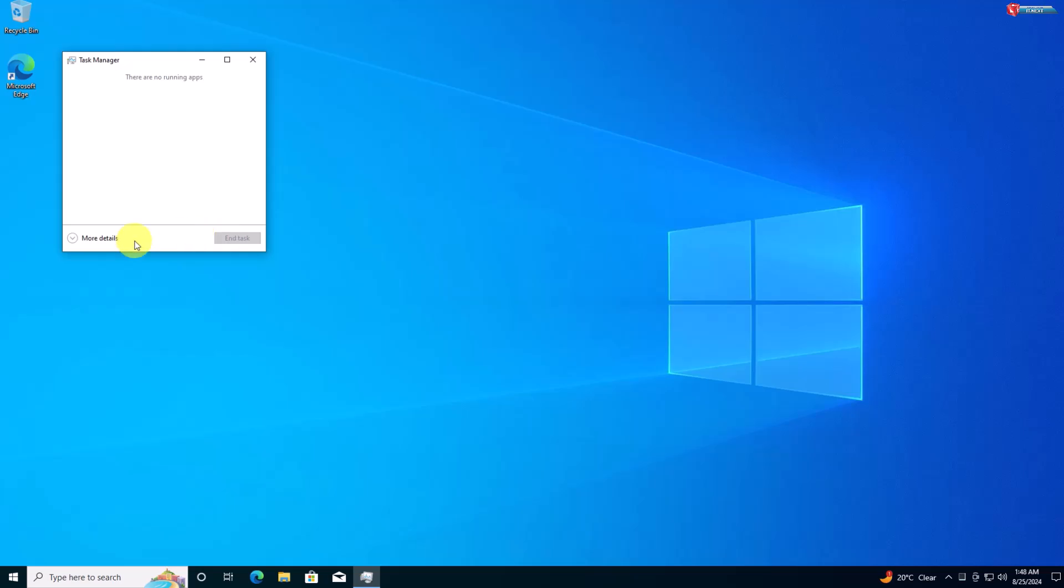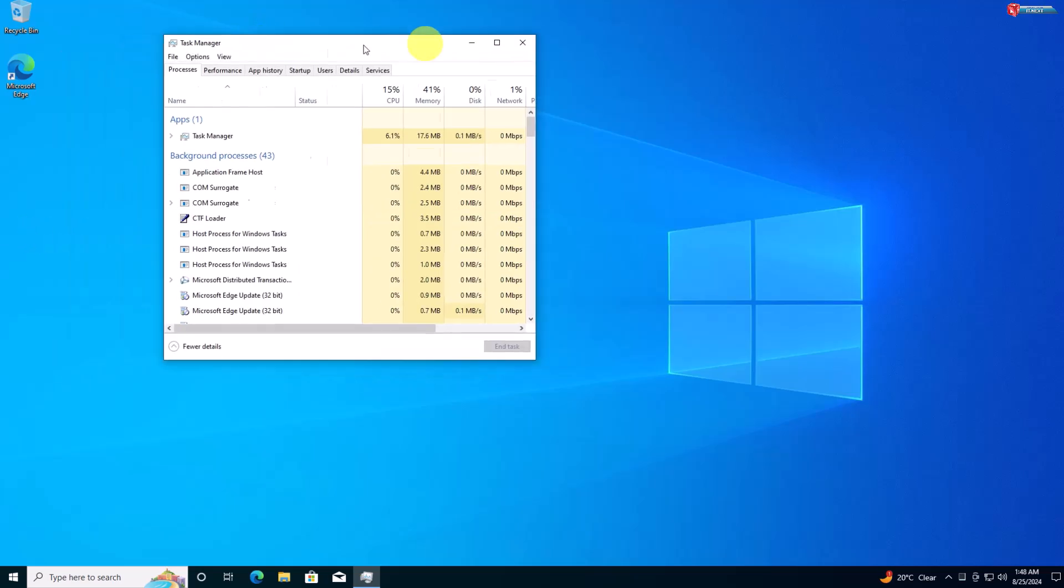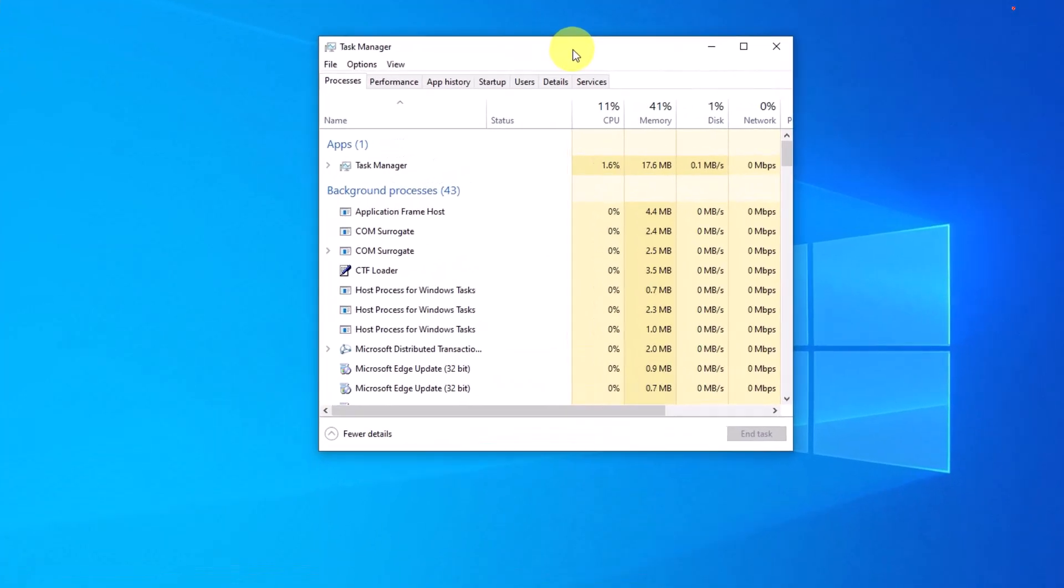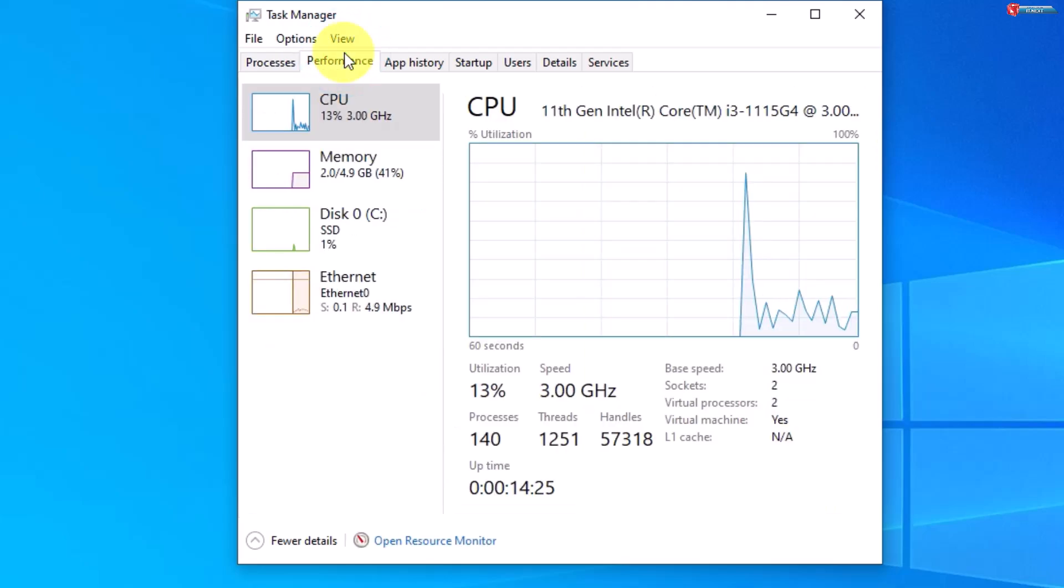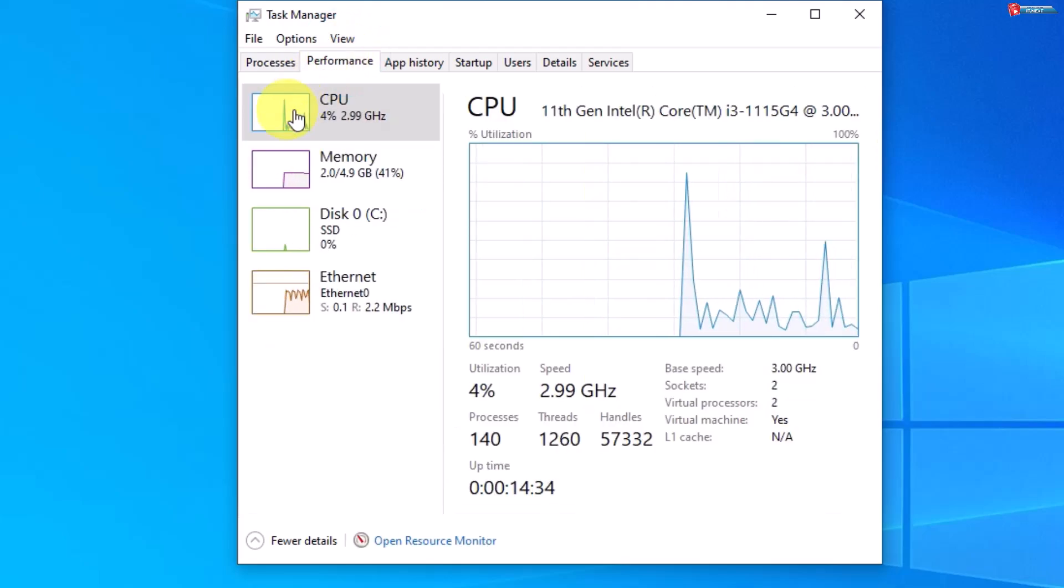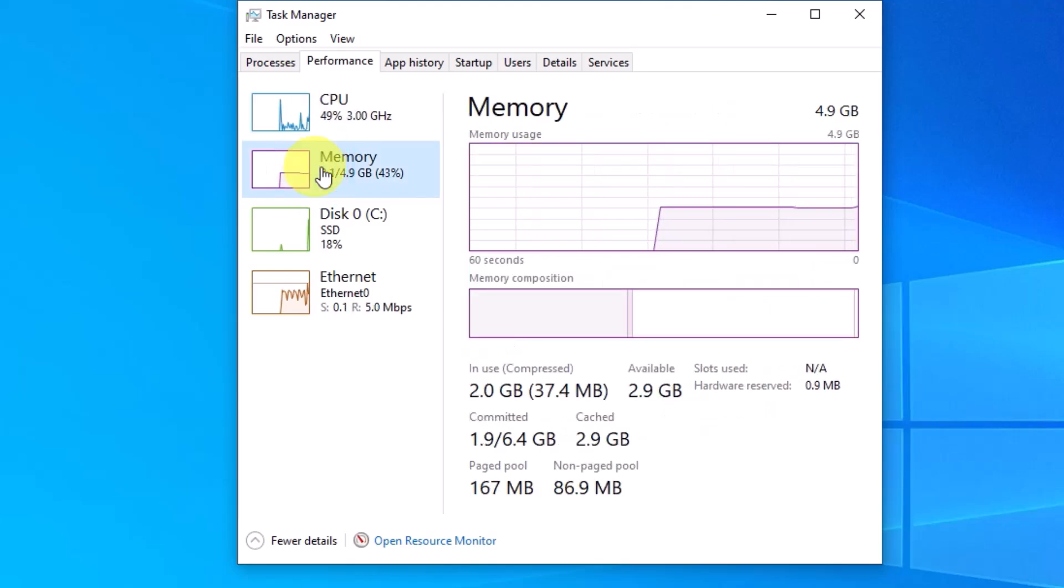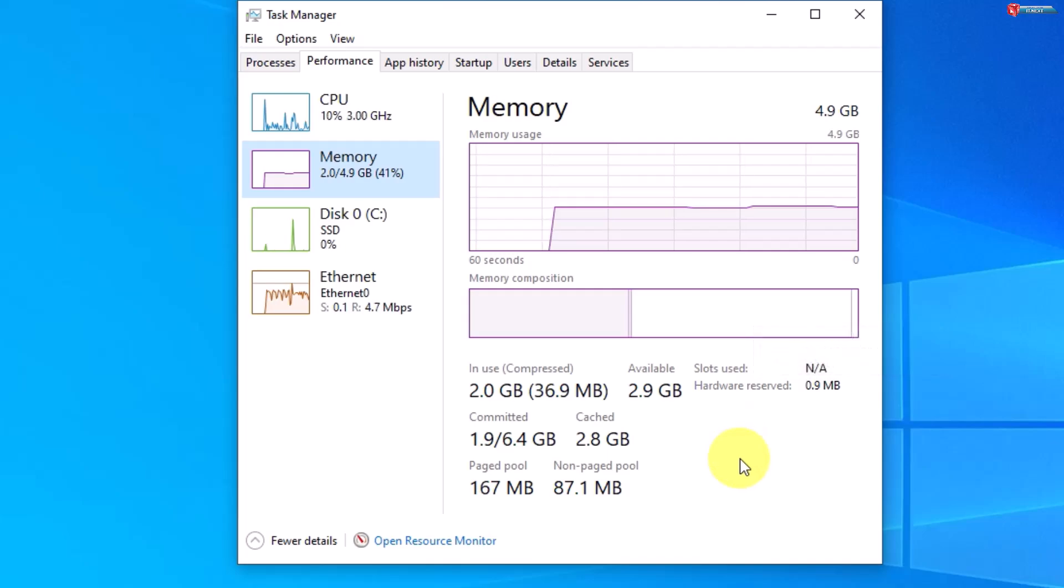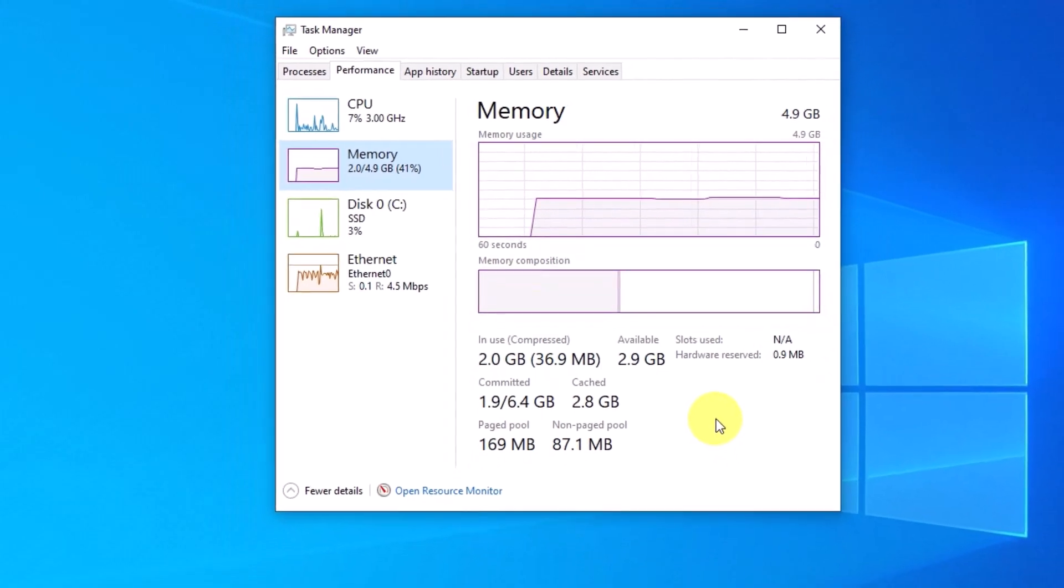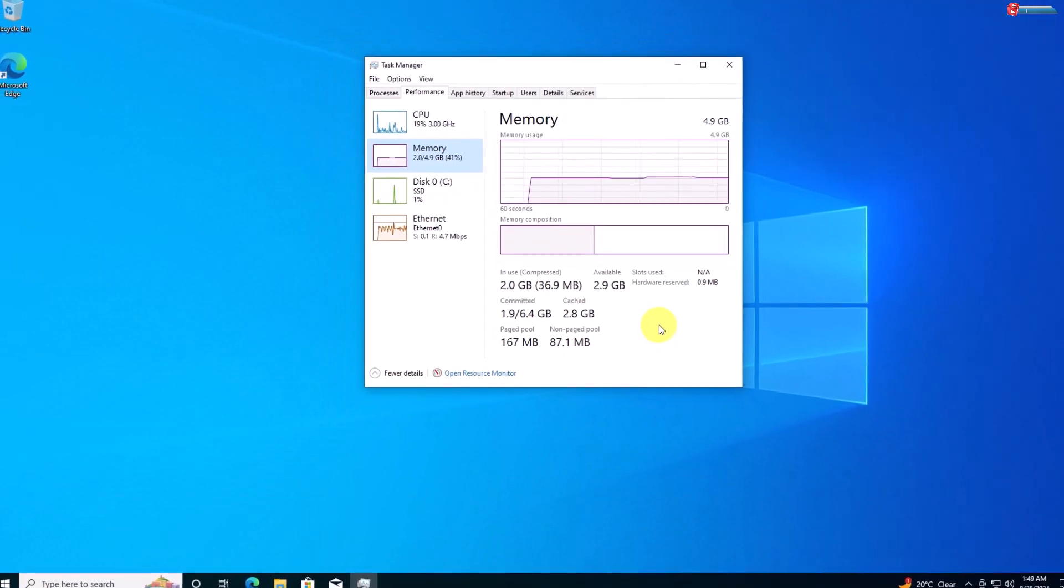If it's your first time opening this application, click on show more details. Now click on the performance tab, and on the left side select memory. Here you can see the total amount of RAM installed, how much is currently being used, and other details like speed, slots used, and form factor. Task manager is especially useful if you want to monitor how your RAM is being used in real time.